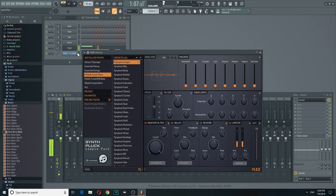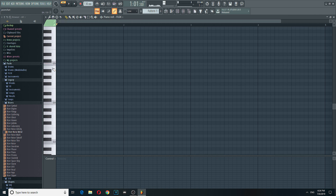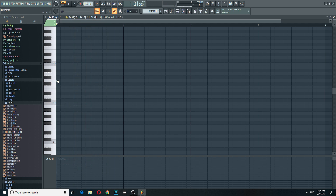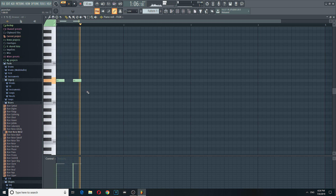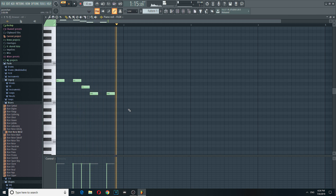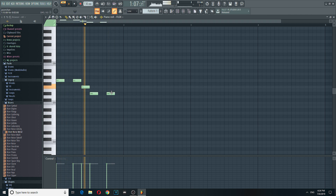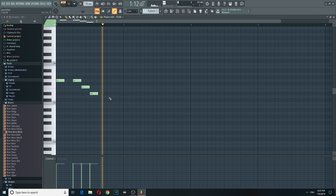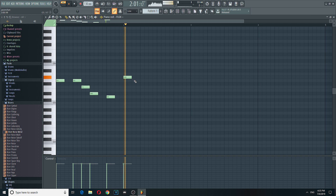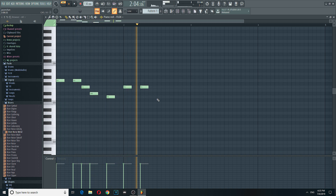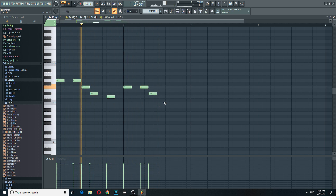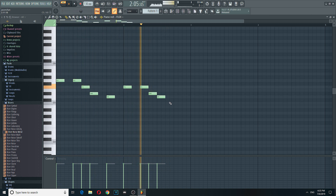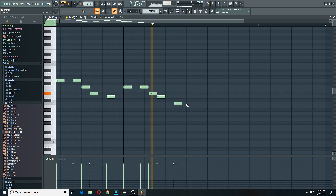There are plucks too, so we have a pluck. I'm gonna put it higher because it's a pluck. So that's really like a catchy tune I'm having in my head.